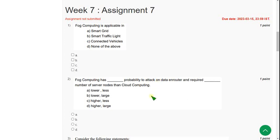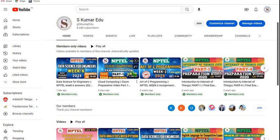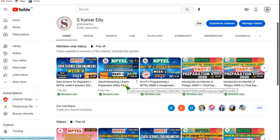Hello friends, welcome back to this channel, hope everyone is fine. I am preparing cloud computing exam preparation videos — I have already uploaded Part 1. I am sure that this will help you in getting a good score in the final exam.